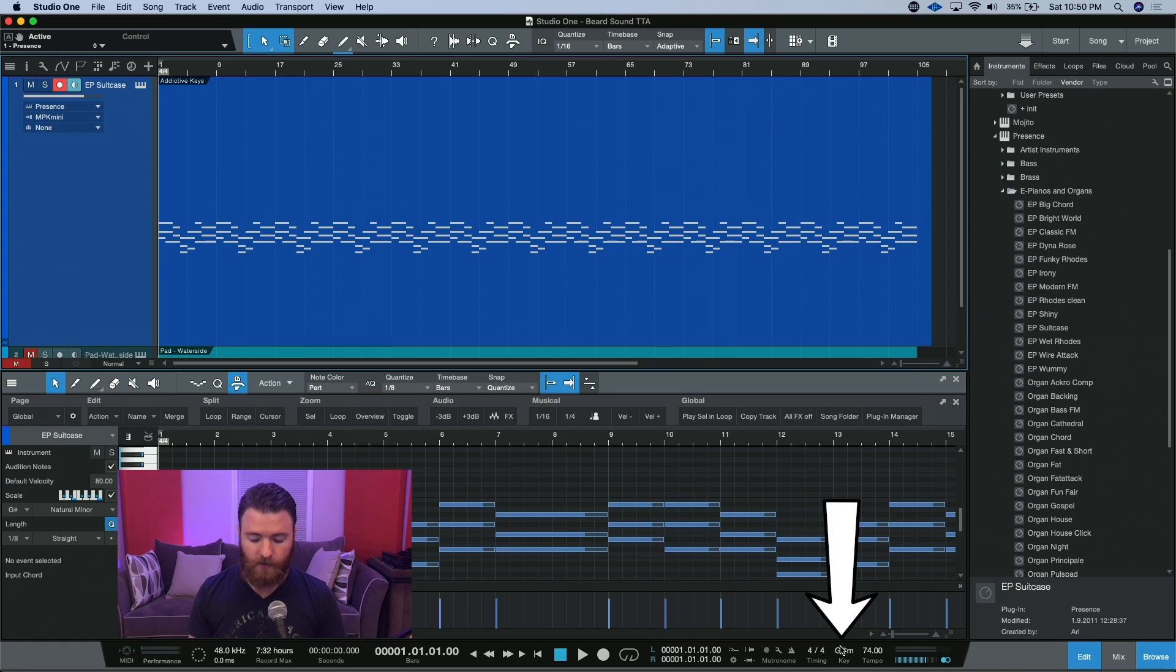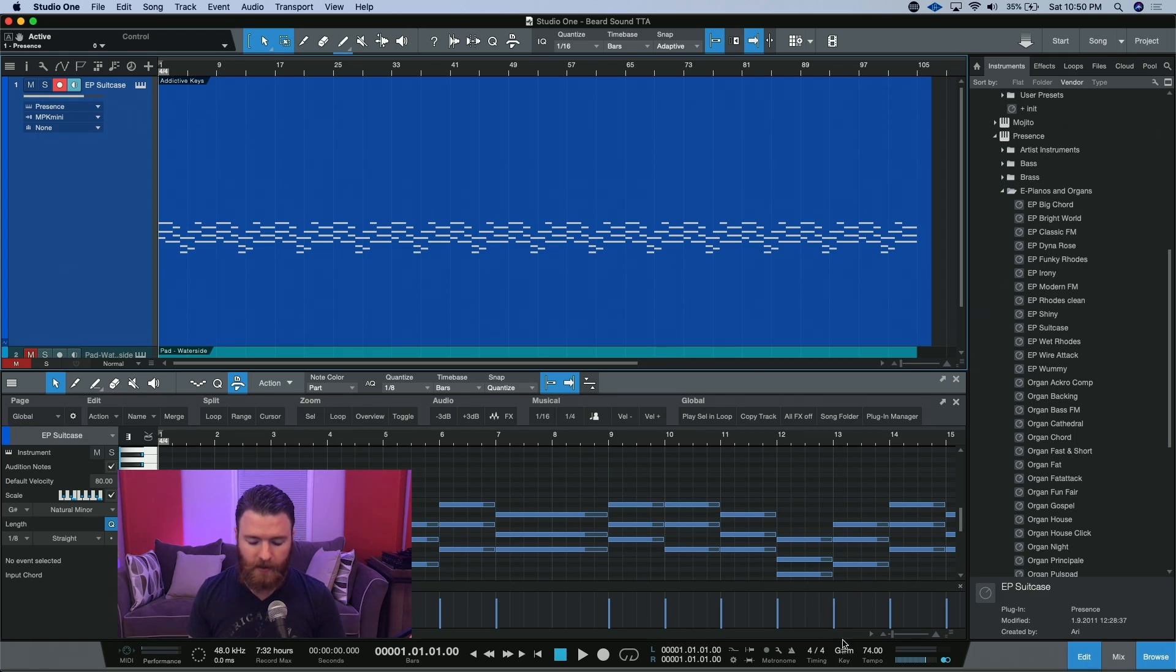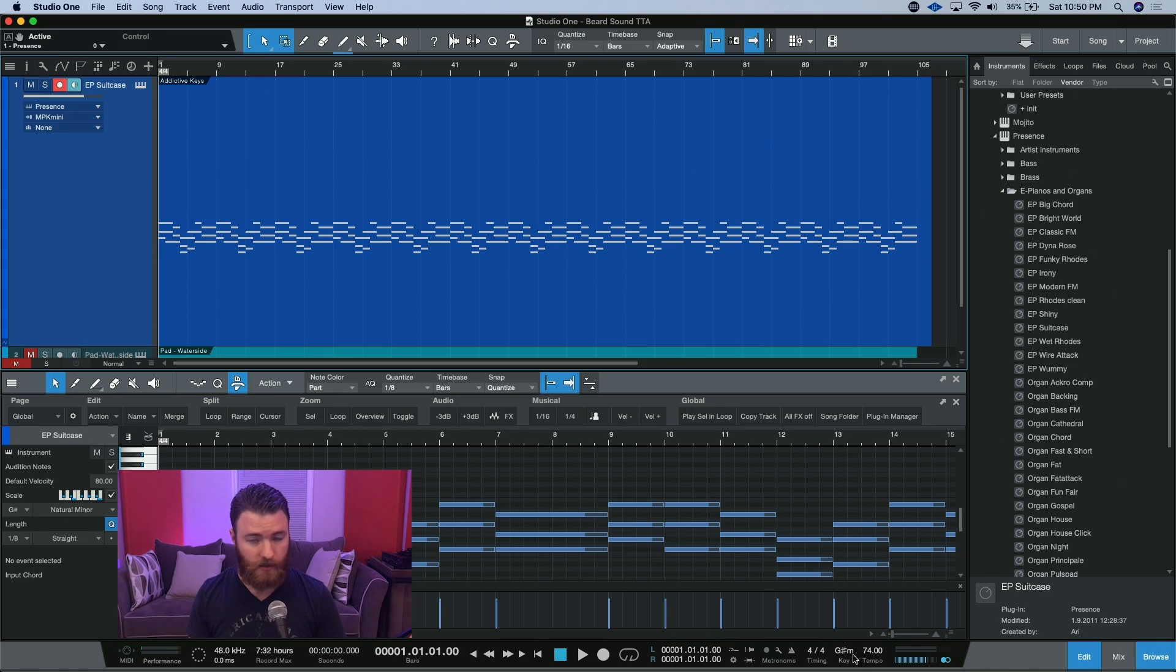I put it into G-sharp minor or A-flat minor. This is something that's going to play a part in what we're going to do in applying the scale in a few minutes.